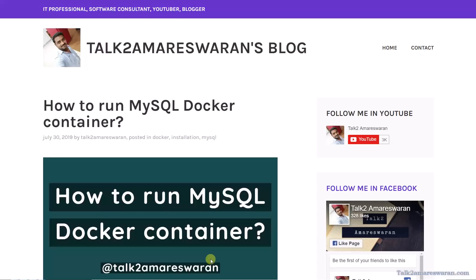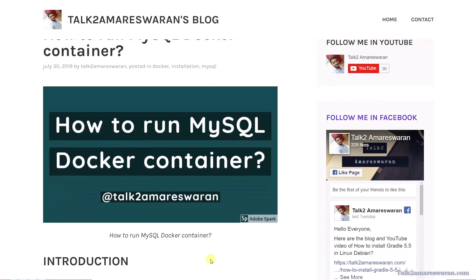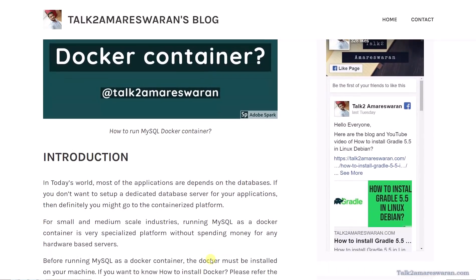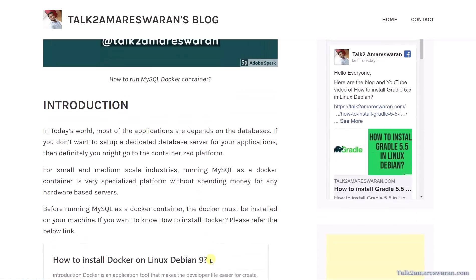Hello everyone, today I am going to show you how to run a MySQL Docker container. Before running the MySQL Docker container, let me share a few things. In today's world, most of the applications depend on databases. If you don't want to set up a dedicated database server for your applications, then you might go to the containerized platform.